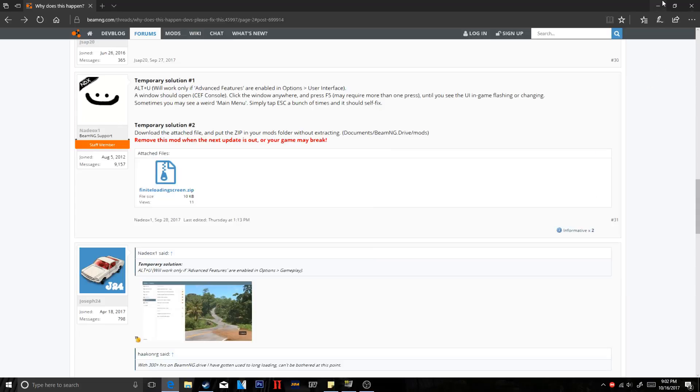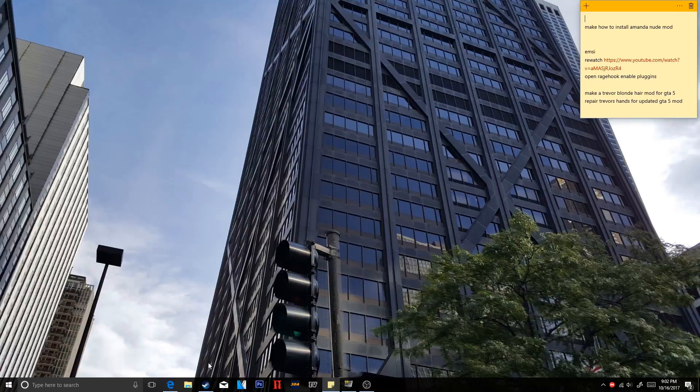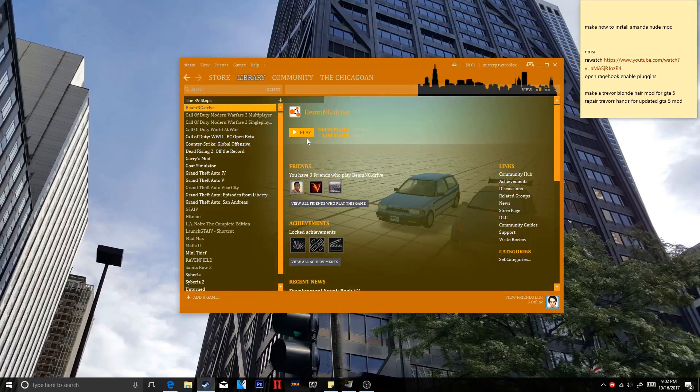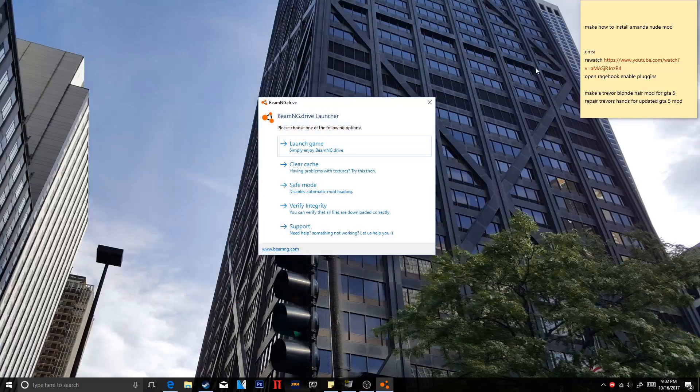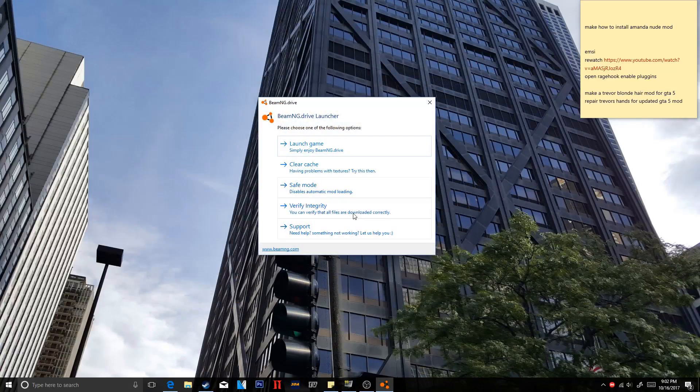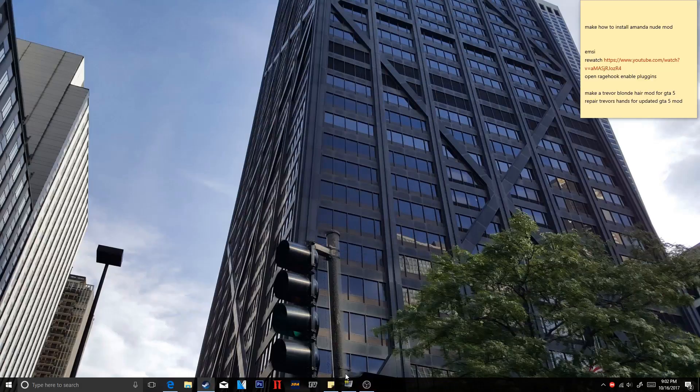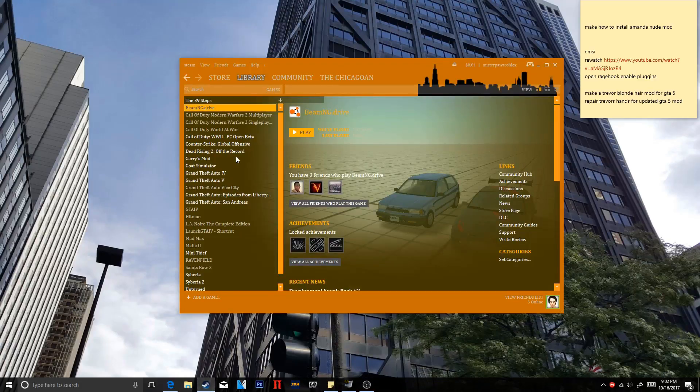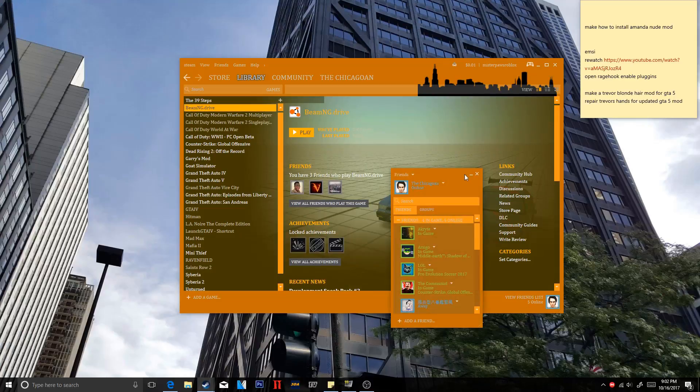Now, if it does not work, there's a few things you can also try. So go ahead and open up BeamNG Drive. And you have a few options. You can clear the cache, you can relaunch it in safe mode, or you can verify the integrity of the game. Those are a few things you can try, and those might work for you.